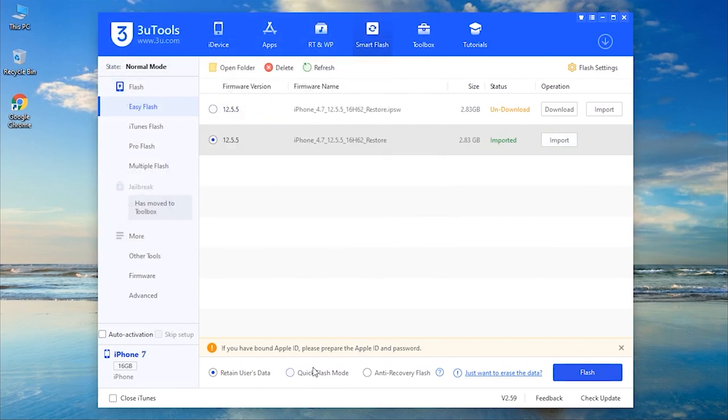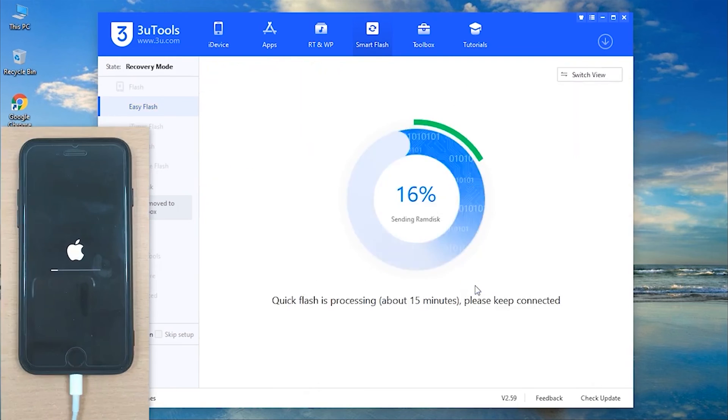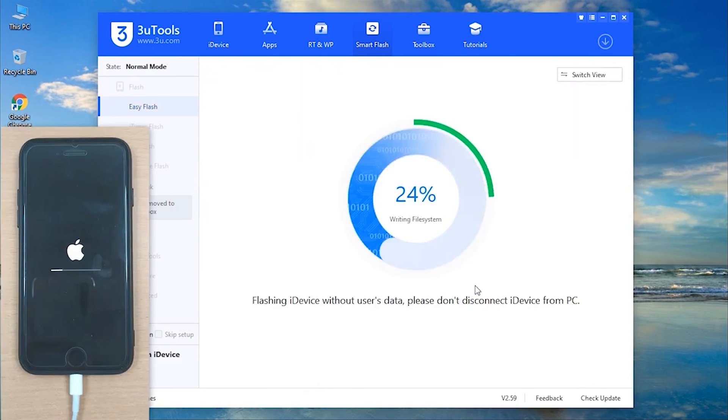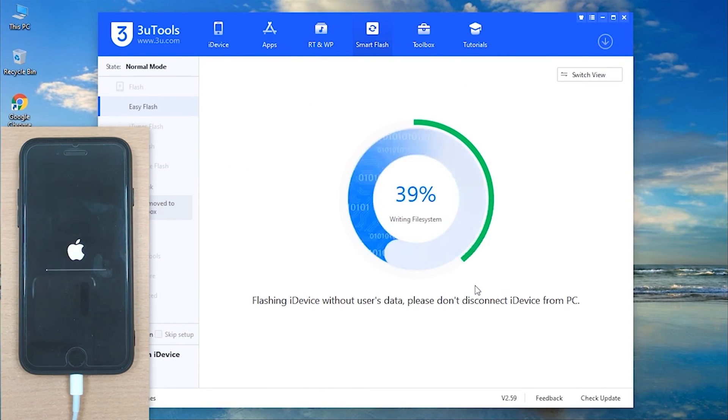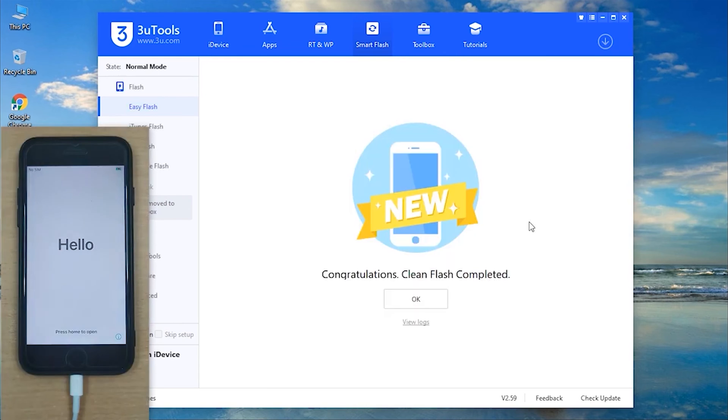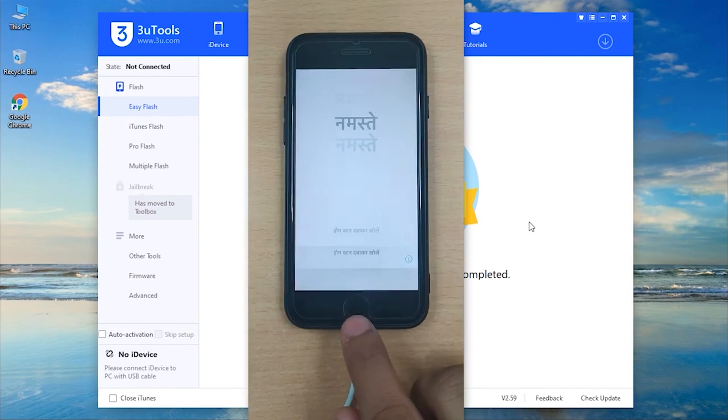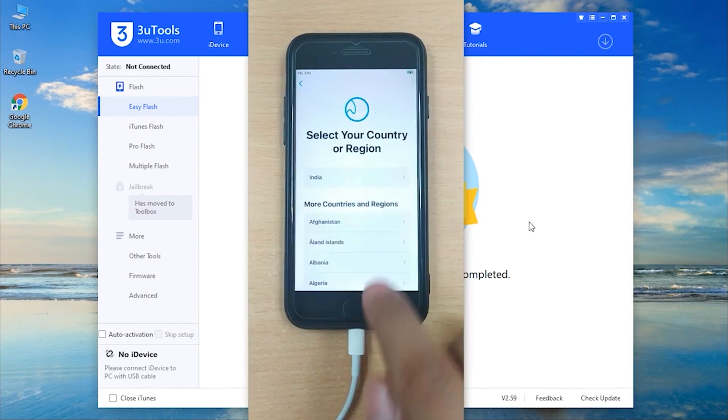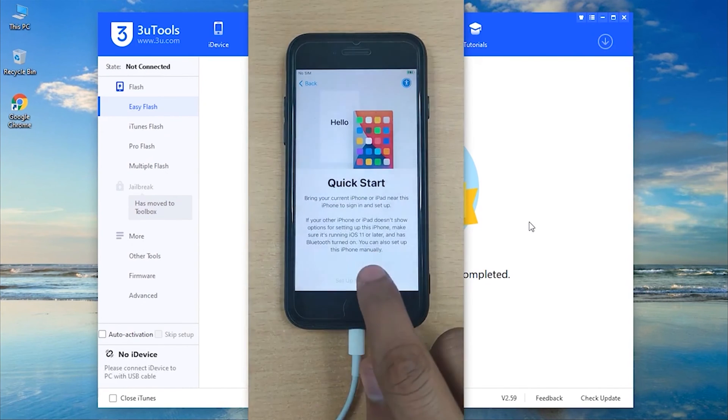Select Quick Flash Mode and hit on Flash followed by confirming your action. Now, wait for the process to complete. After completion, finally, your device will be back to normal and ready to use.